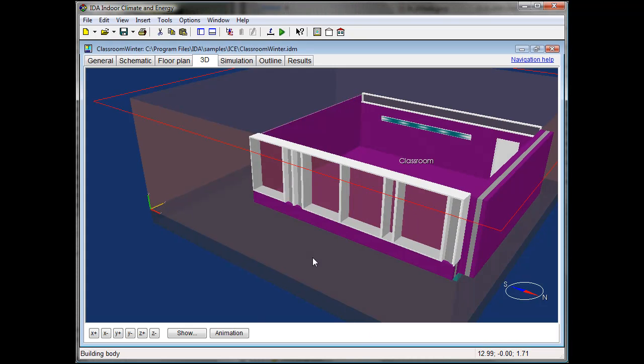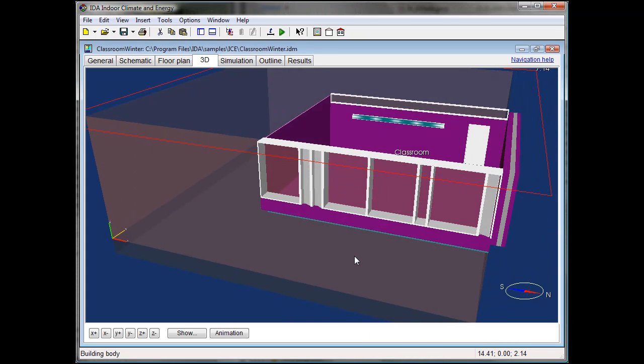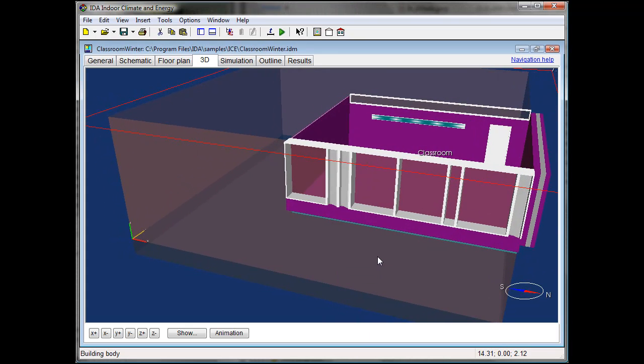This classroom is planned to get ventilated by ventilation panels being opened automatically during the breaks. Simulations should ensure that the comfort conditions can be guaranteed during winter and summer.